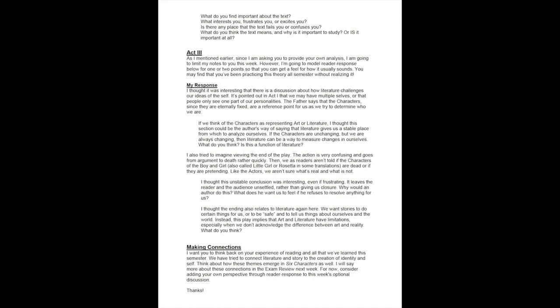I thought this unstable conclusion was interesting, even if frustrating. It leaves the reader and the audience unsettled rather than giving us closure. Why would an author do this? What does he want us to feel if he refuses to resolve anything for us?